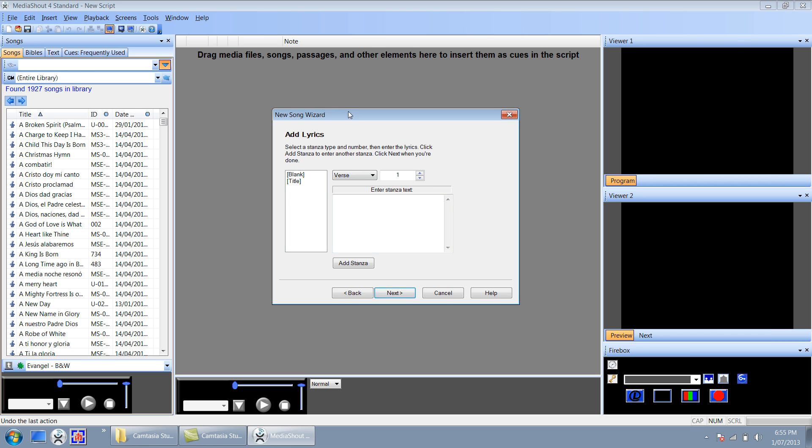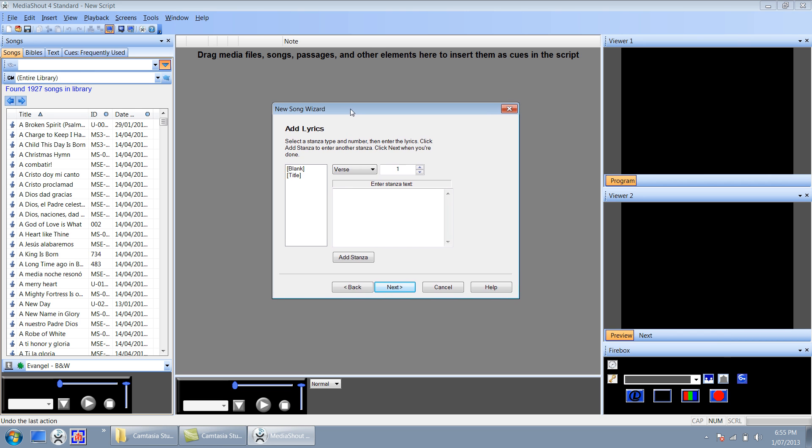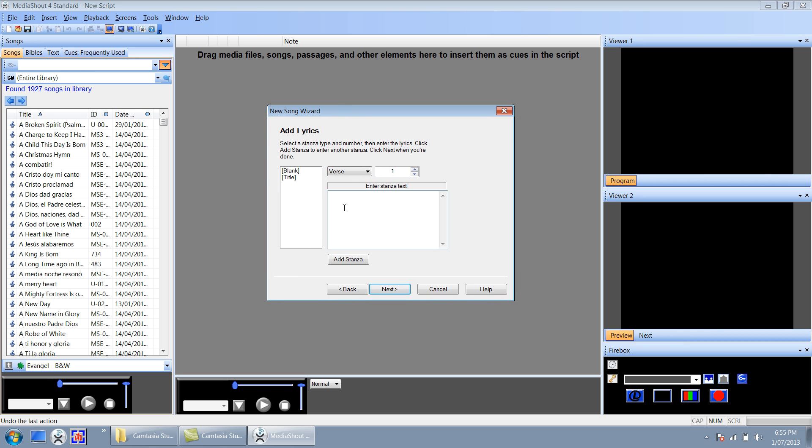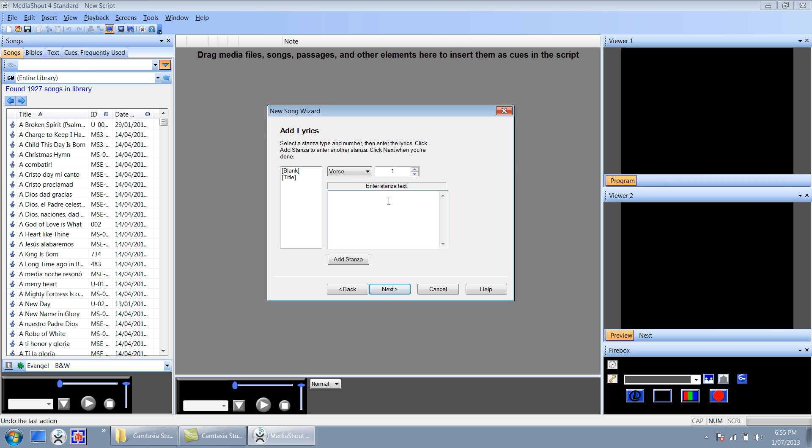Okay now we're actually at the part that matters, we're going to actually start adding parts of the song in. Now if you click this drop down menu here you can choose to add a verse, chorus, bridge or anything else. I'm going to add a verse. I'm going to add the first line of the song.